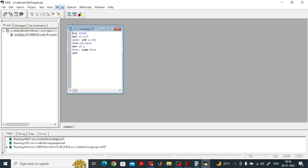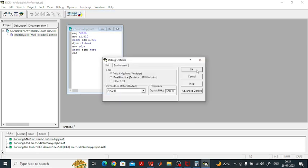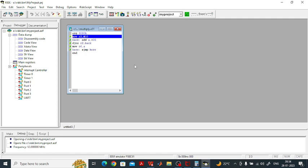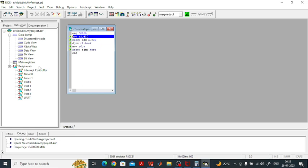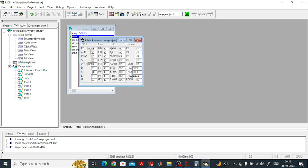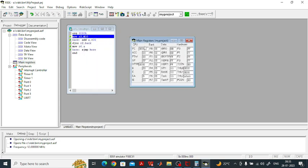Go to Debug and select Start. Accept the default settings and click OK. The green dots indicate which lines will be executed. ORG and END are directives, not instructions, so they won't be executed. Open the main registers window where you can see the accumulator, R6, and all registers. Click Step Into once to execute one line at a time and observe the results. First, we move 10 into R2.